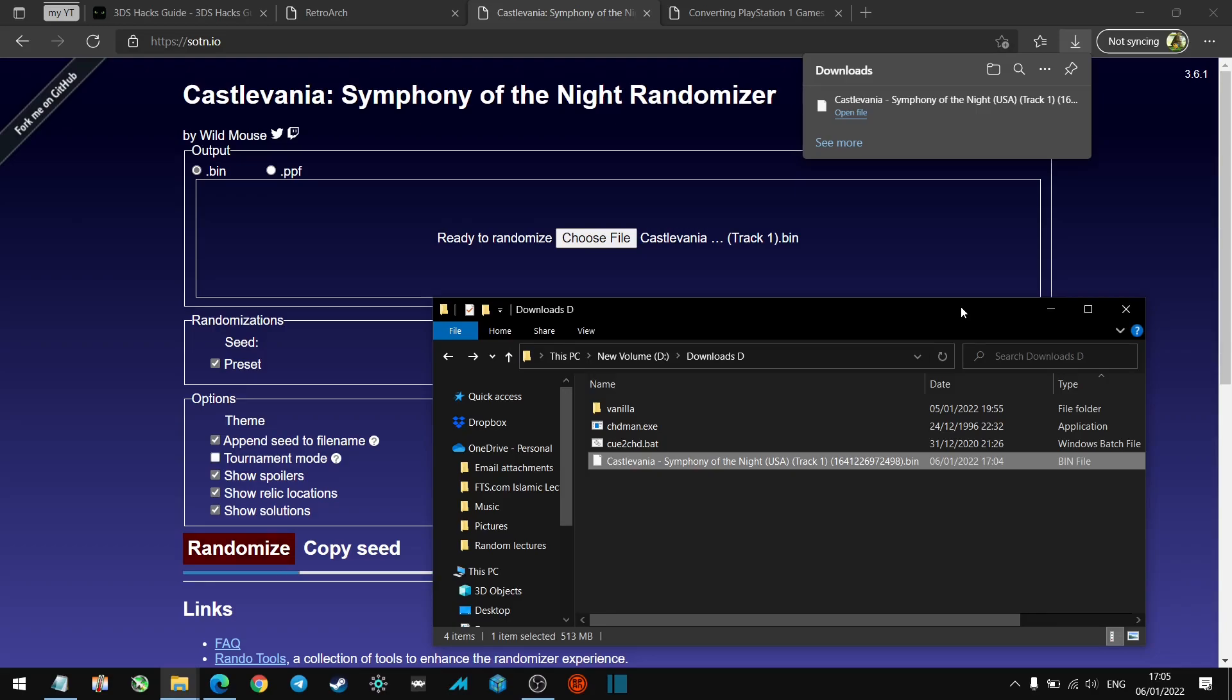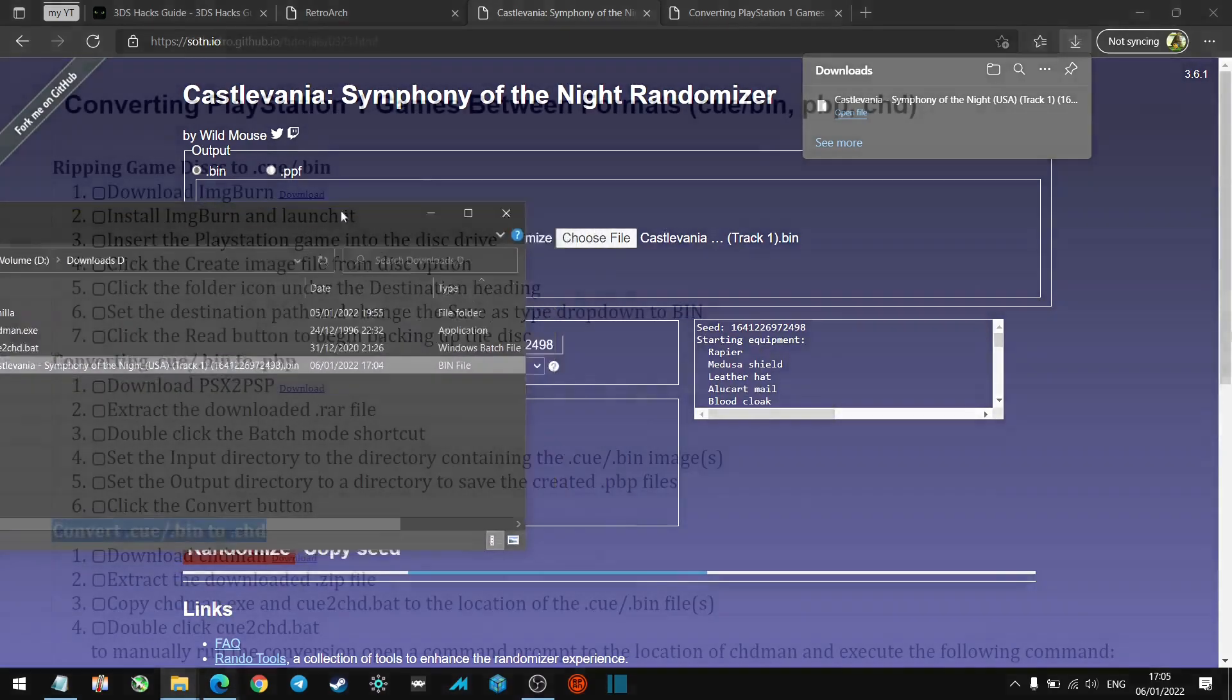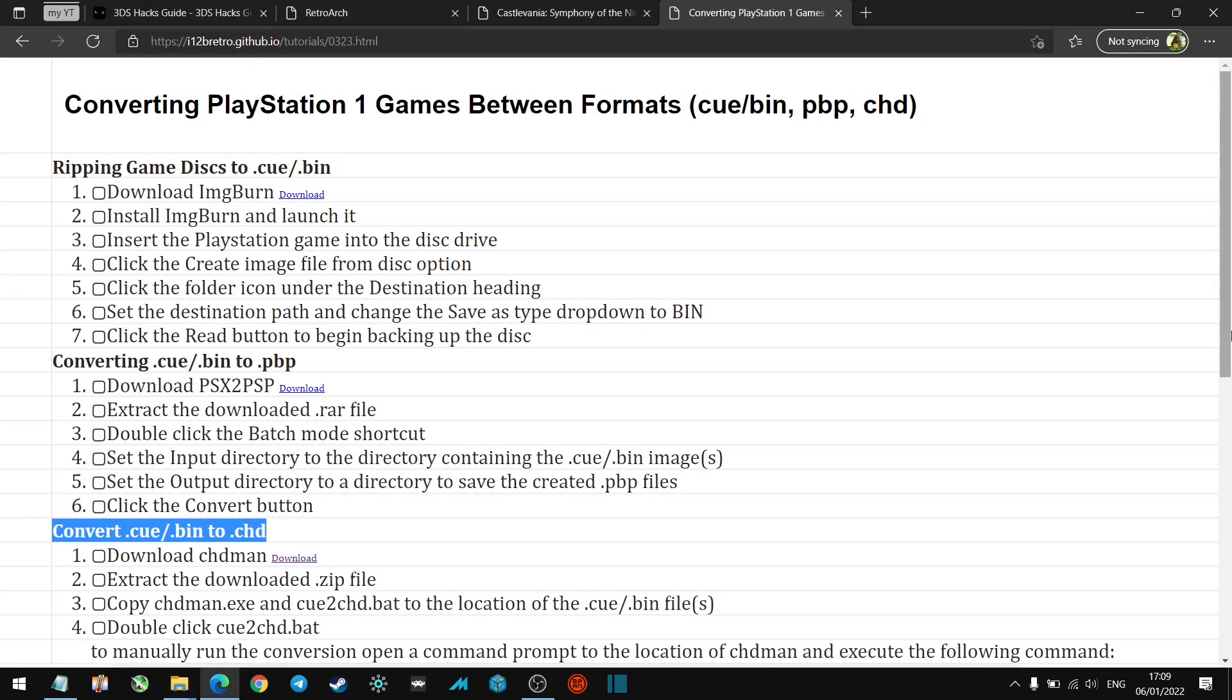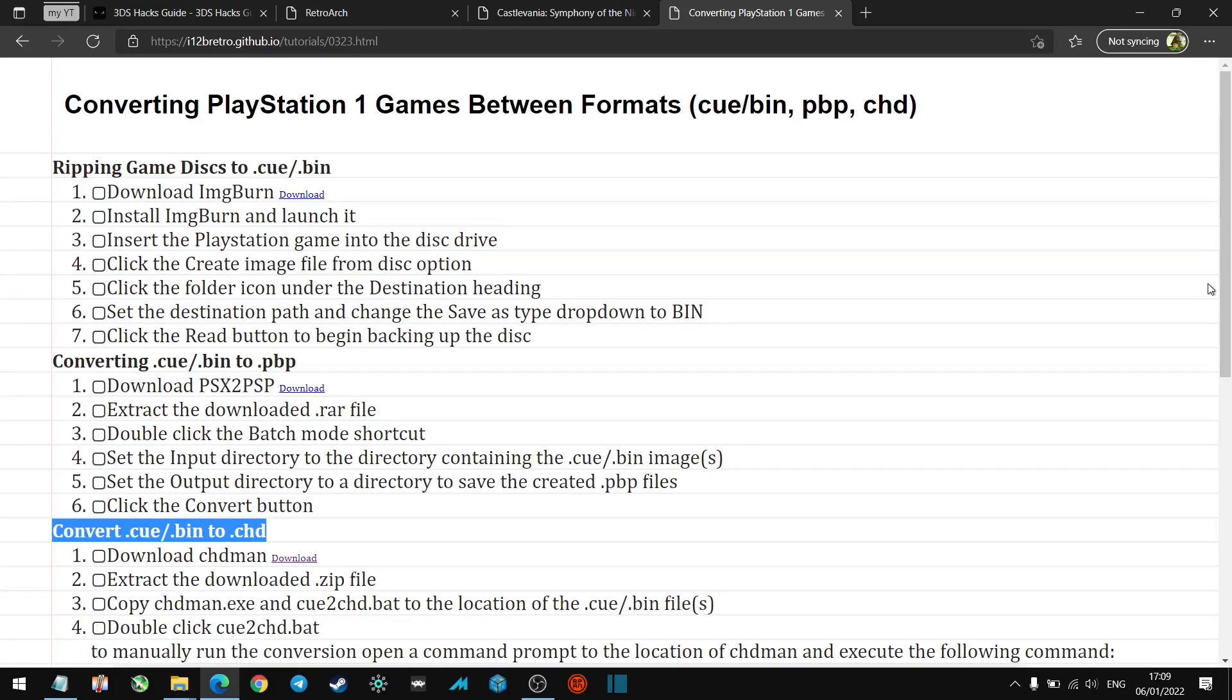Okay, so once you have your randomized ROM, before you put it on the 3DS you want to convert it to a .chd from a .cue/.bin. Initially the original Symphony of the Night worked as a .cue/.bin file, but from what I read online, .chd is the best version to have it.